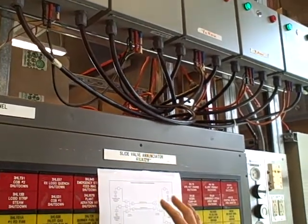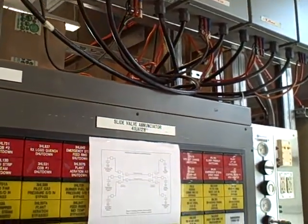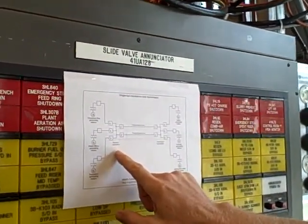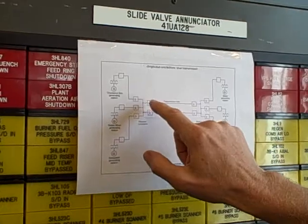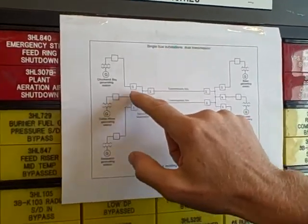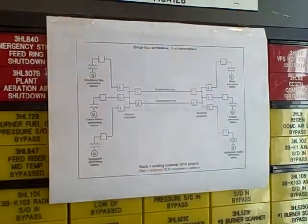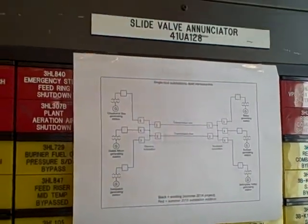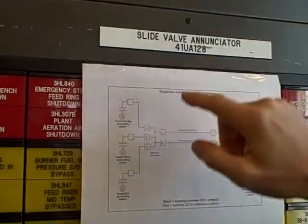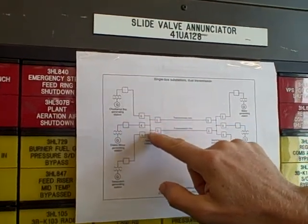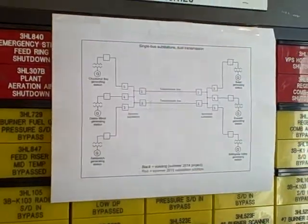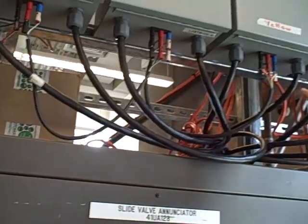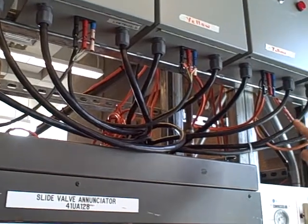So, examining our single line diagram, here we are at the Stevens substation. Breakers one, two, three, four, and five are those breakers in a row from left to right, one through five. And that common bus right there is our jumper that's linking all the breakers together.